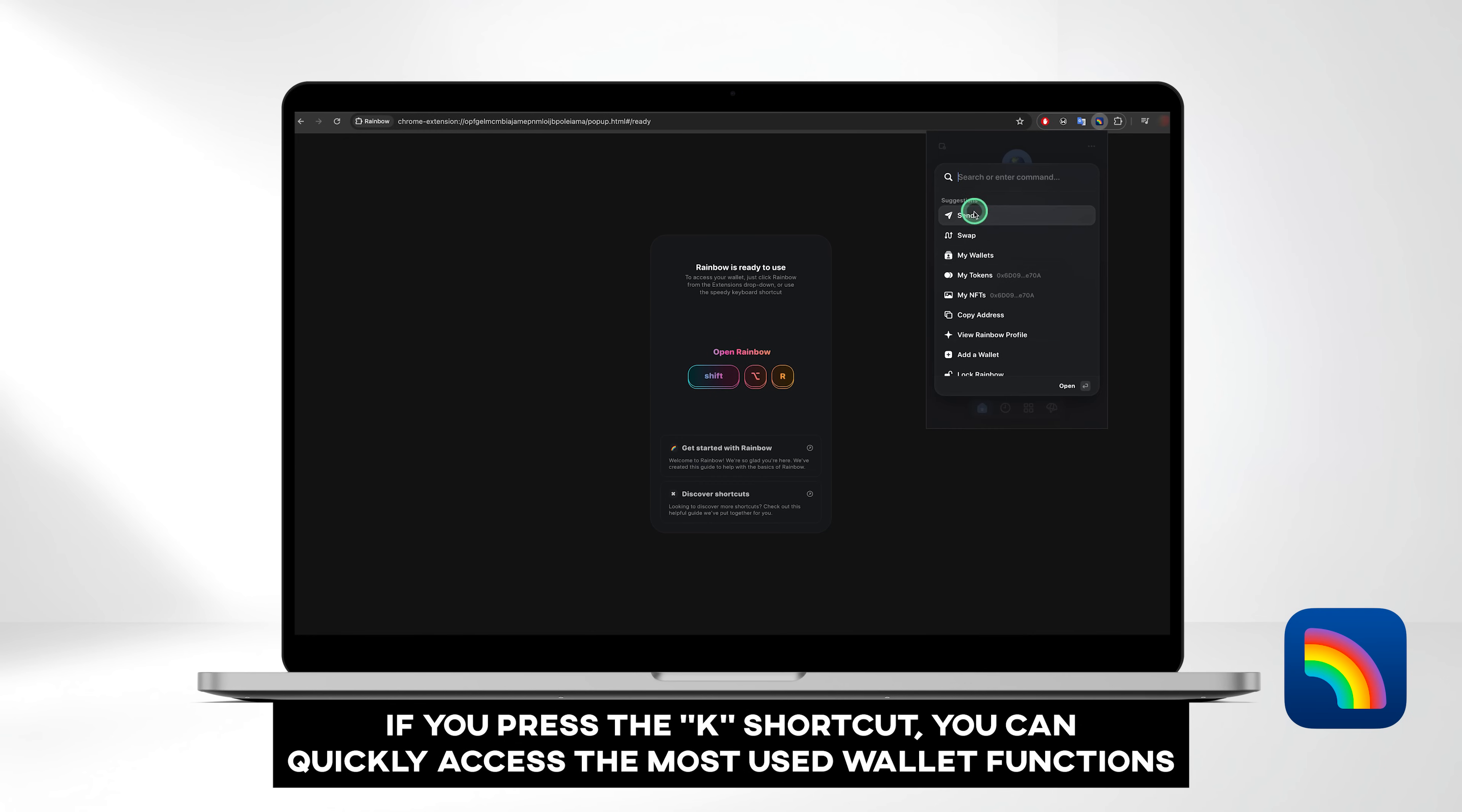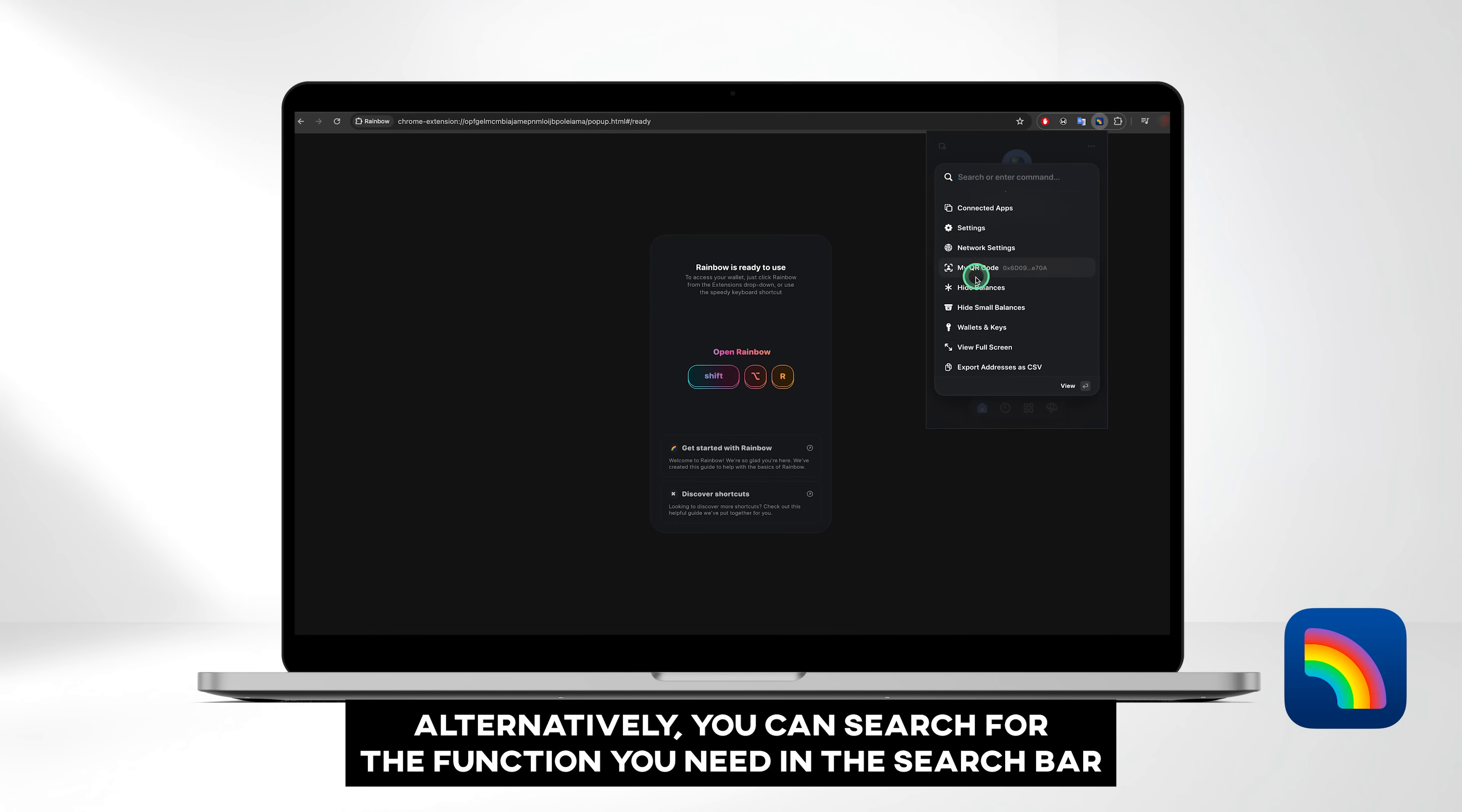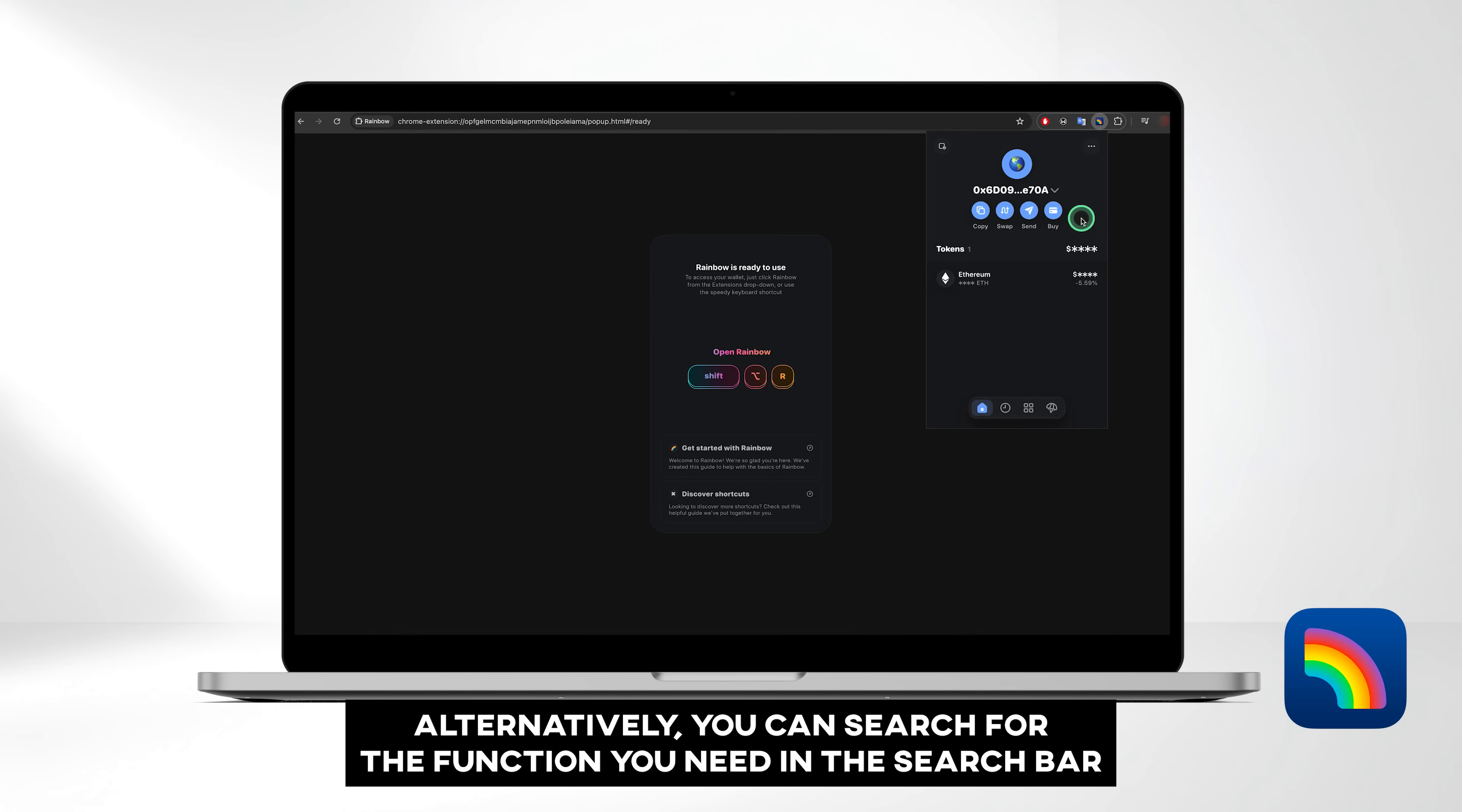If you press the K shortcut, you can quickly access the most used wallet functions. Alternatively, you can search for the function you need in the search bar.